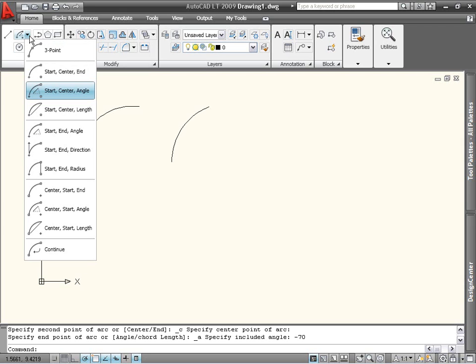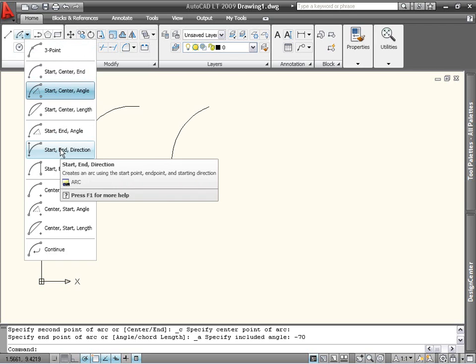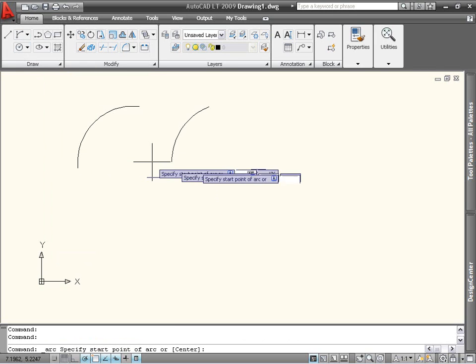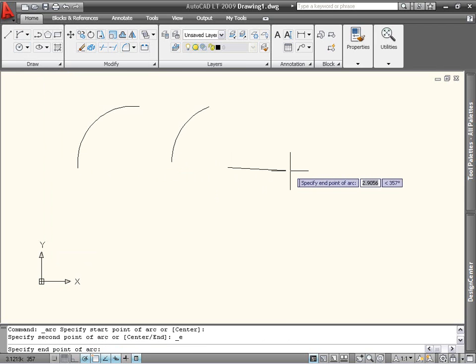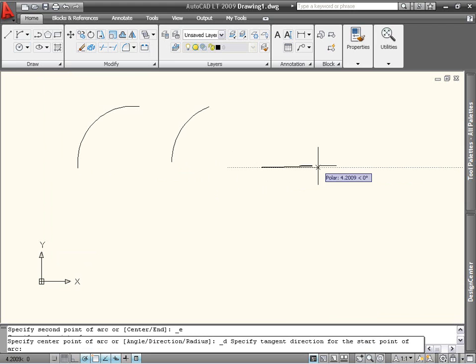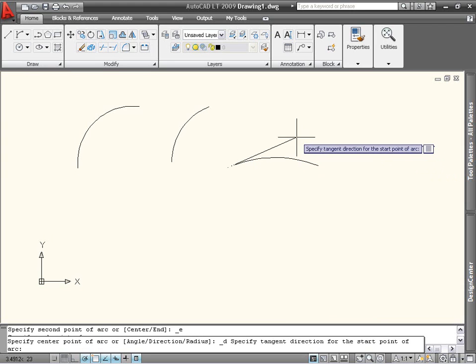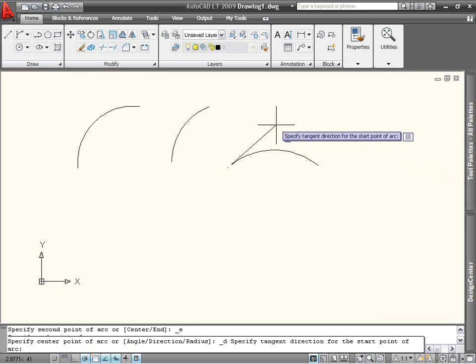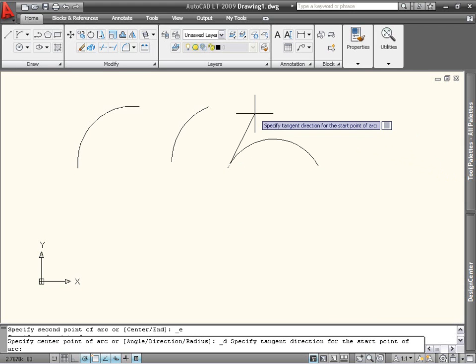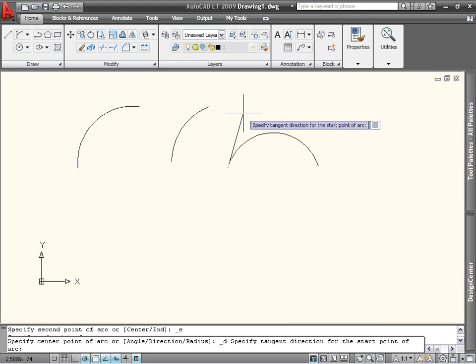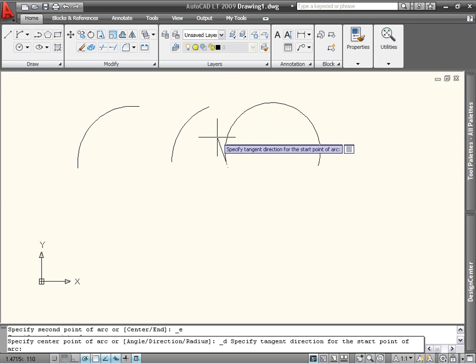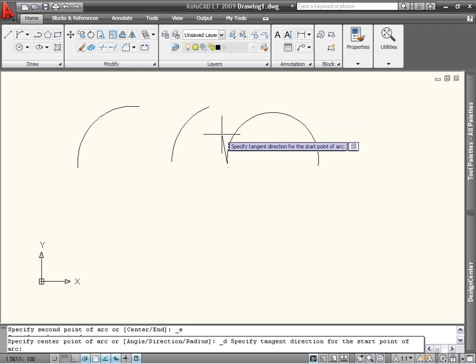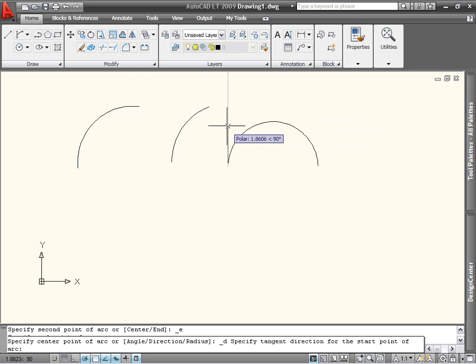I'll use the start and direction option and select two points for the end points of the arc. You can see that as I move the mouse around, the arc changes shape to reflect the different tangent directions. I'll use the polar tracking feature to specify a tangent angle of precisely 90 degrees.